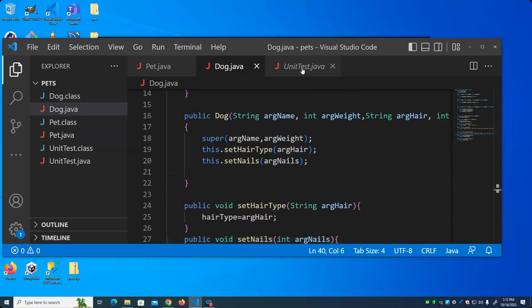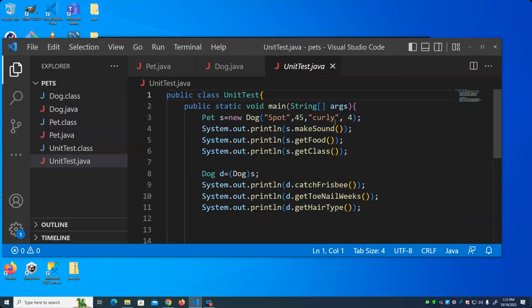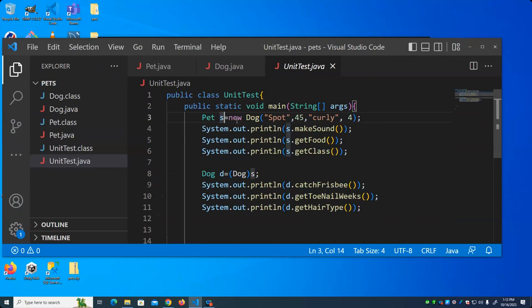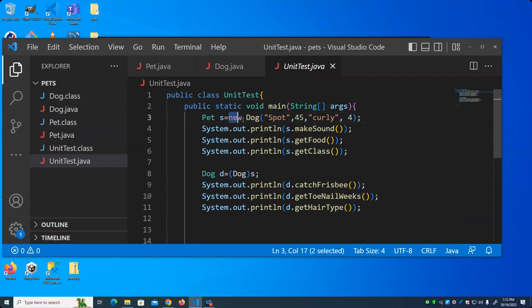So let's look at the compiler, compile this, watch it run, then we'll start messing around with the code to see the implication of it. I'm creating an instance of Dog. Remember, this side of the expression determines what kind of object is going to be created — so I am creating a dog object.